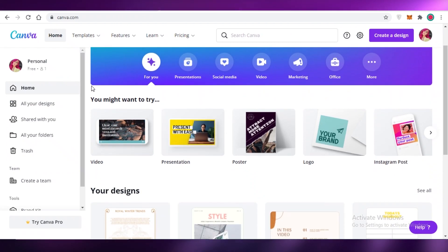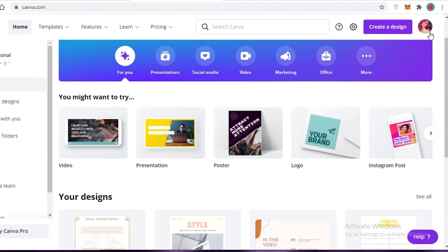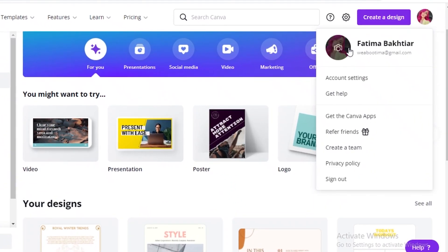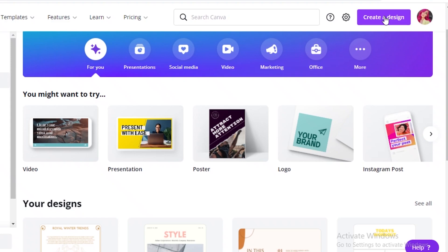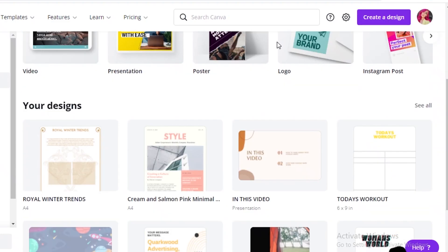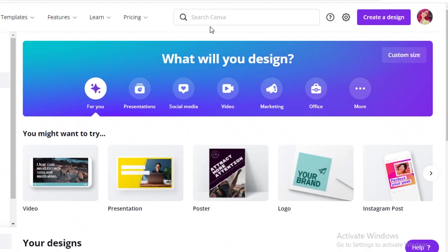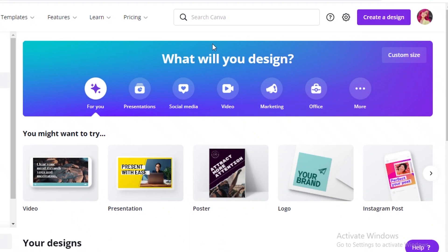The first thing you need to do is log on to Canva. You can log on with your email account, your Gmail account, or your Facebook account — whatever account you're using. Once you do that, this is going to be your basic home page.